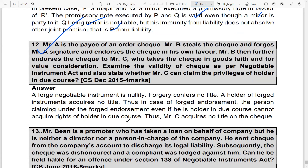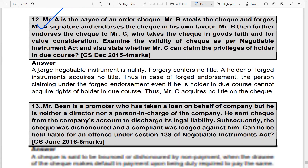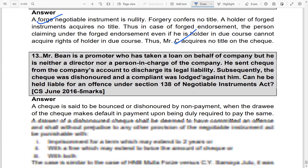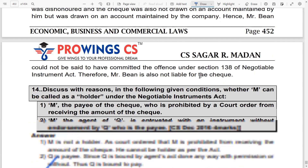Question 12: A is the payee of an order check. Mr. B steals the check, forges Mr. A's signature, and endorses the check in his own favor, then further endorses it to Mr. C who takes it in good faith and for valuable consideration. Examine the validity of the check. A forged endorsement is a nullity, so C has no title to the check.